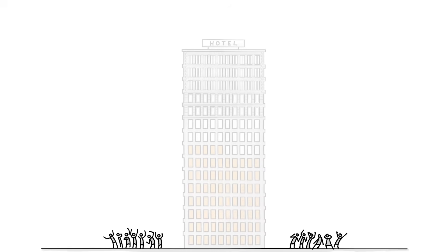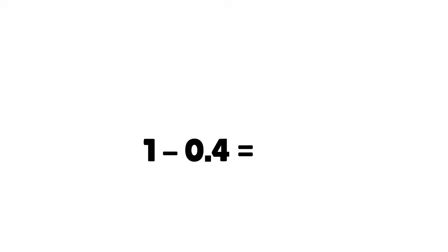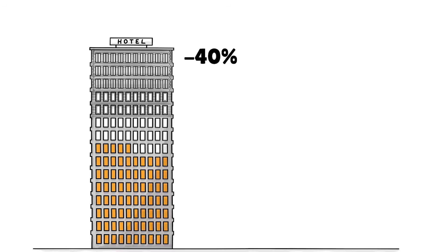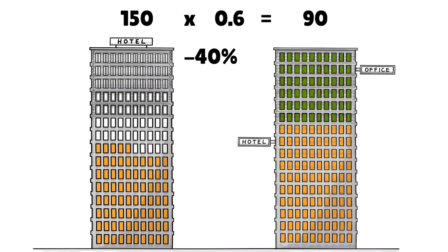Now, say there is a crisis. Only half of your hotel is booked and you want to downsize by 40%. This works in exactly the same way. You take your whole and deduct 0.4, which gives you the figure you use to multiply your whole with. Or, put differently, to deduct 40%, you take the whole, multiply it by 0.6 and solve your equation, which in this case leaves you with 90 rooms for your hotel and 60 you could turn into an office.